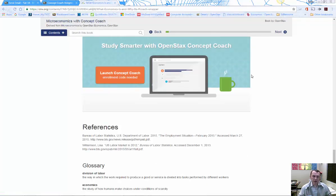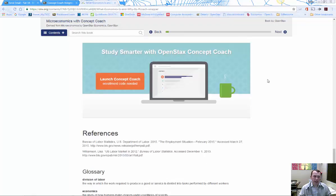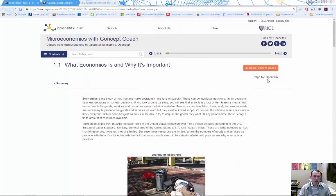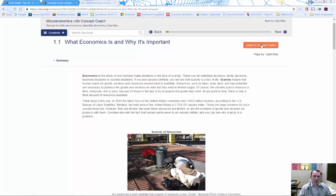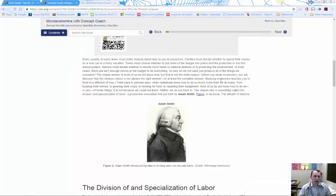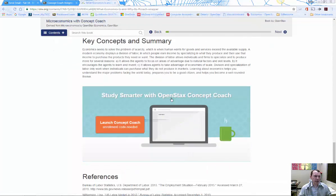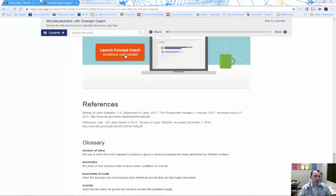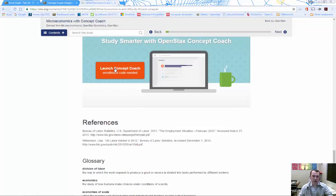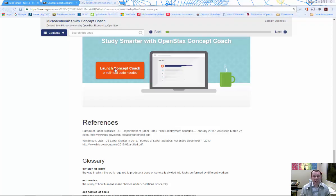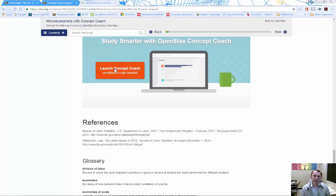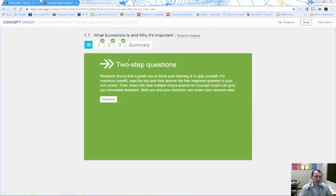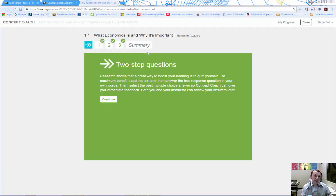It'll take you down to the bottom of the page. At the top of the page is this link; at the bottom is the 'Launch Concept Coach' link. That link gets you into Concept Coach. The first time you go in, you'll have to register to get a login. Once you're registered,